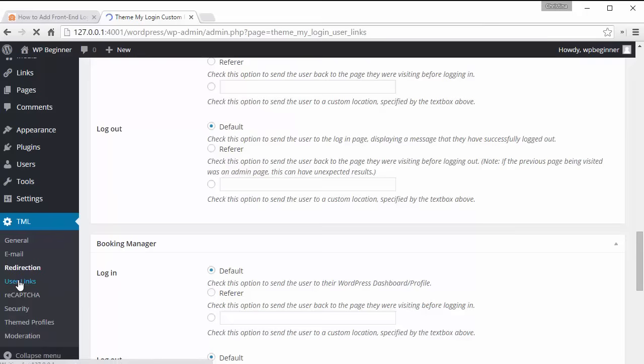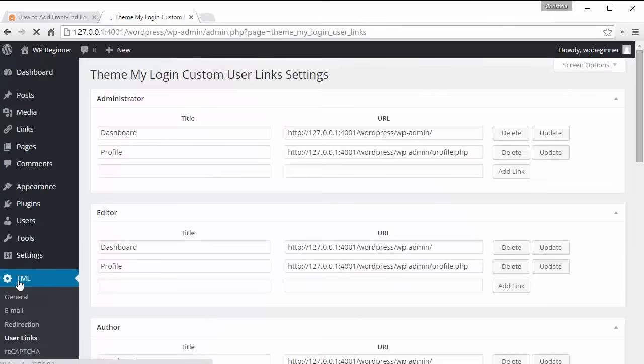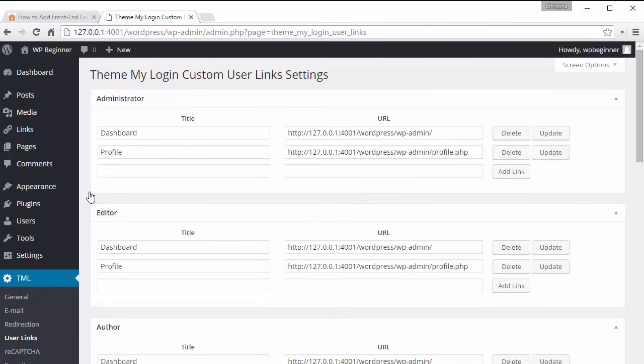Under user links these are the links that you can redirect them to, the custom user links that you want to use. So these are the ones where you set them up and you can add new links over here if you want.